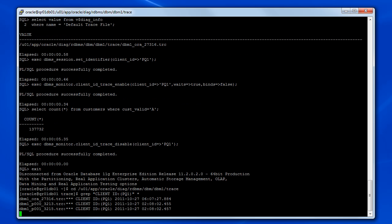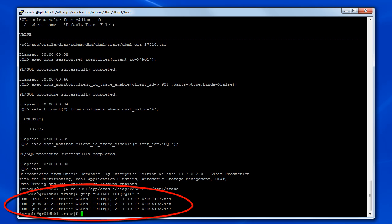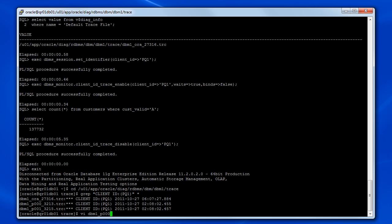Then we can use the grep command to find trace files that contain the client identifier, PQ1, that we set up earlier during the database session. In this case, you can see that three trace files have been discovered. The first one on the list is associated with our SQL Plus session, while the last two are associated with parallel query slaves that performed work on our behalf.